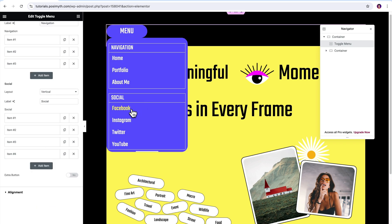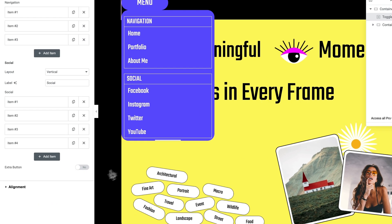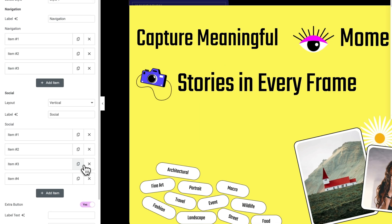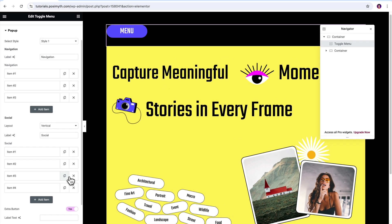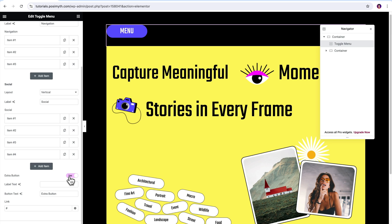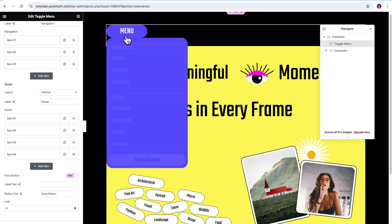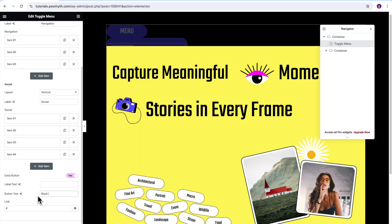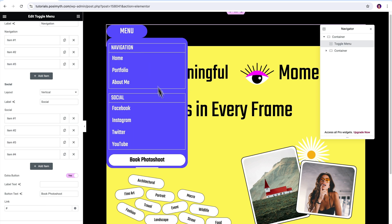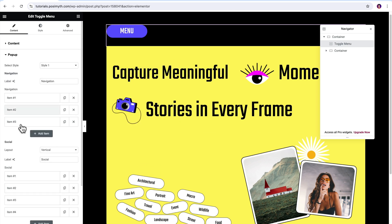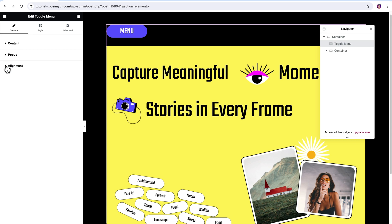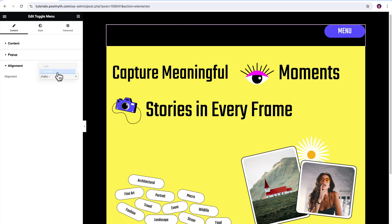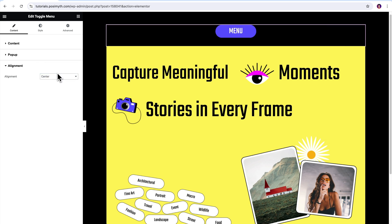Cool. Down here at the end, we have another option called extra button. Turning on its toggle button will add a big button at the bottom of the collapsible menu. Let's check it out. Next, I would like to rename it to Book Photoshoot. Nice. As usual, add a link to direct your visitor to that specific page. Lastly, through this alignment option, you can decide whether you want to keep this menu button on the left, right or center. Super flexible as it can be.